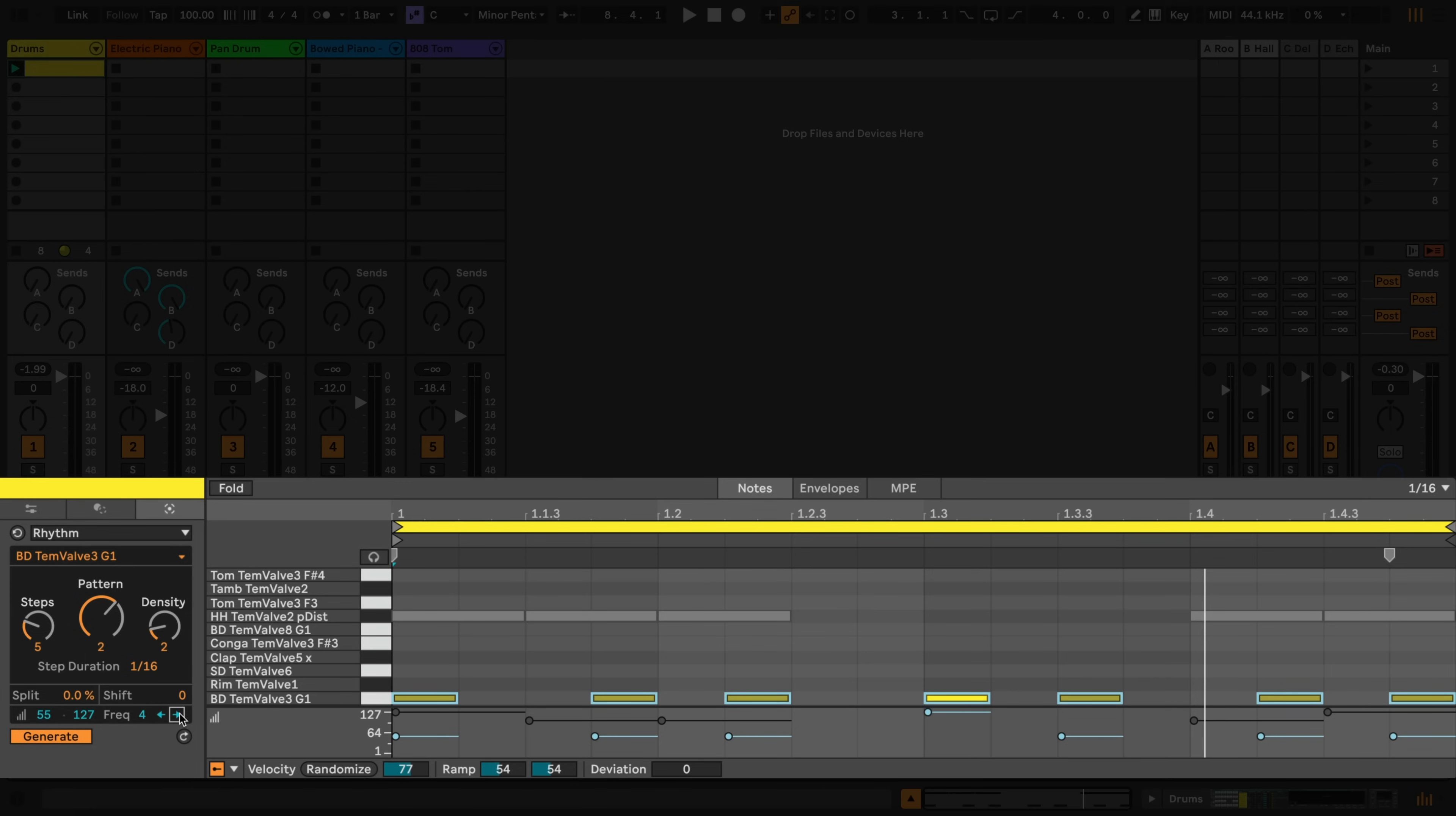Finally, the Split slider determines the chance that a step will be split into equal length notes.